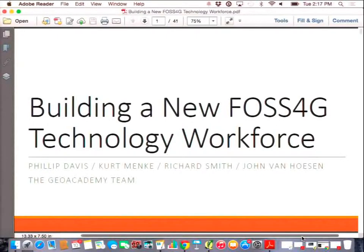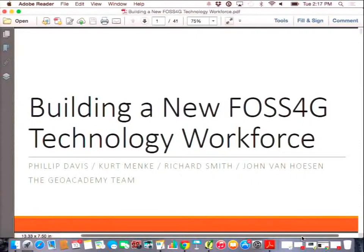I would like to start out by saying that we're trying to organize an educator's birds of the feather tomorrow evening. I think at 8:30 was the only time slot that was available. So if you look on the board right in front of the main foyer, there's a birds of the feather we proposed. Hopefully if there's educators in the room or people that want to talk about education and open source, we can get together and talk tomorrow night. Also spread the word to other people if you see them that are interested in that.